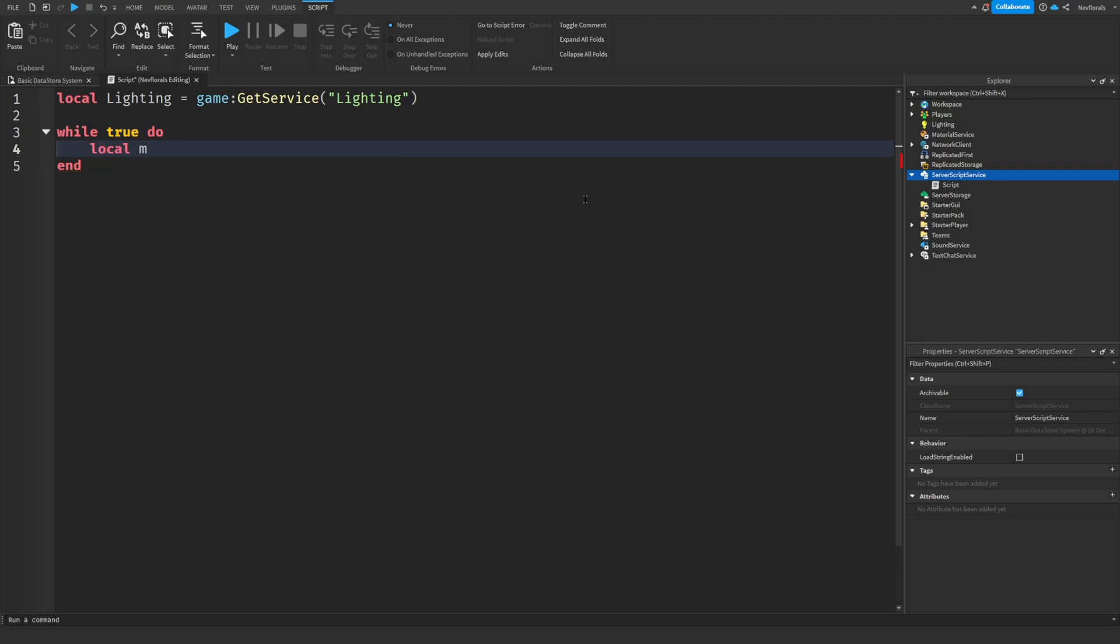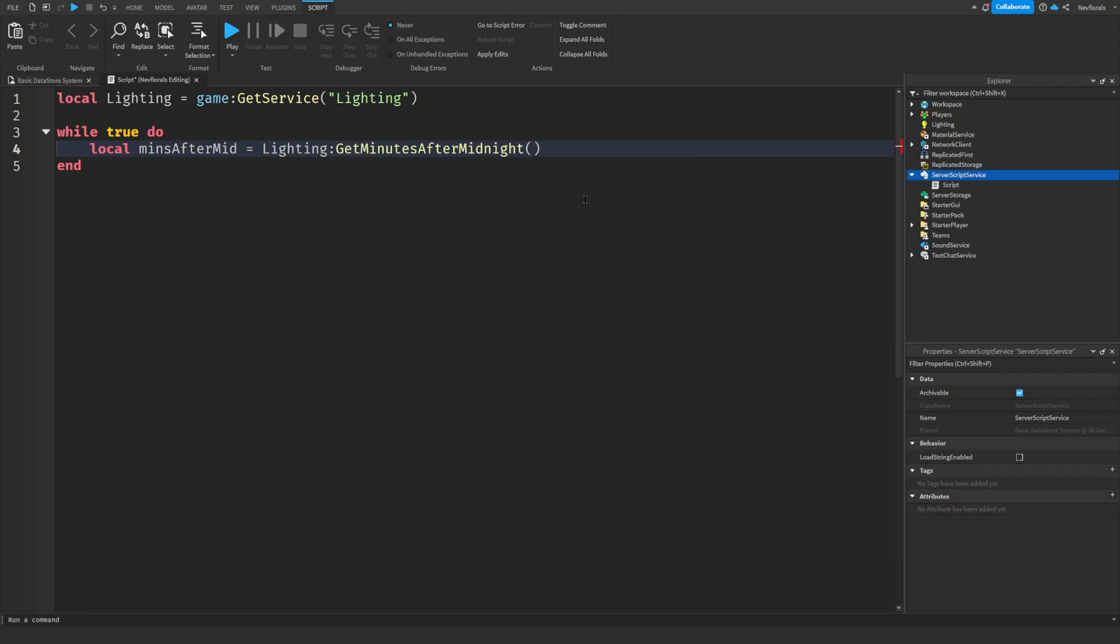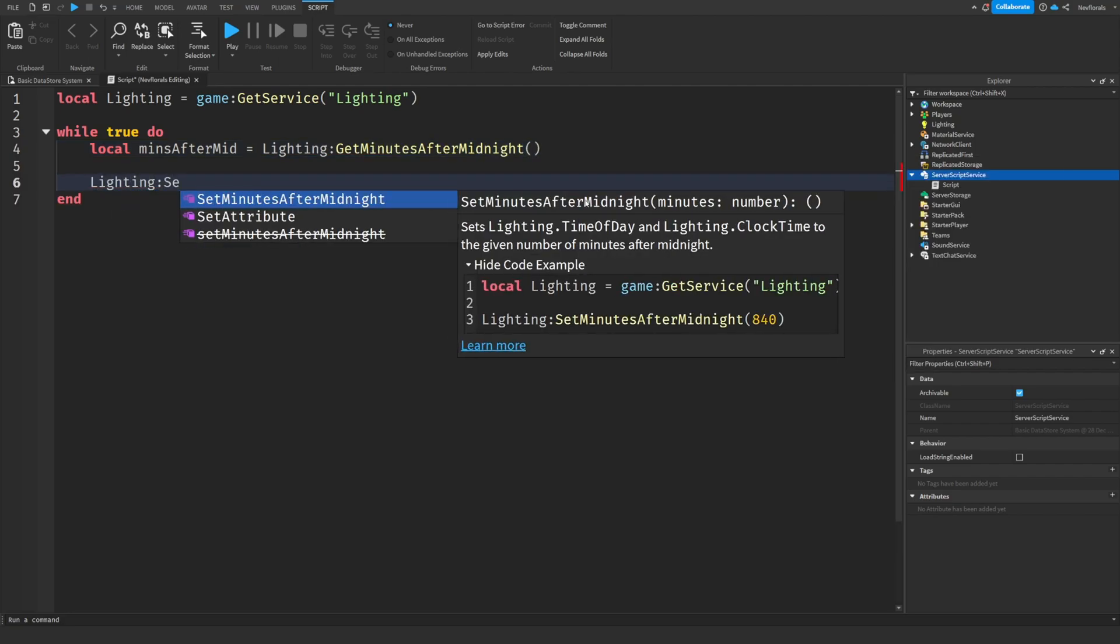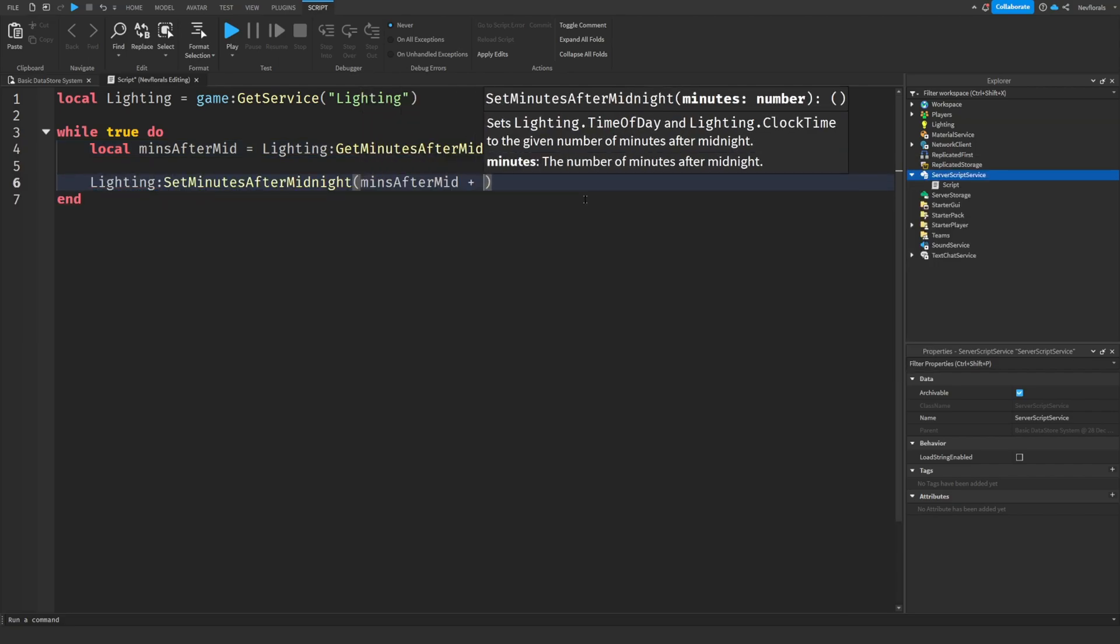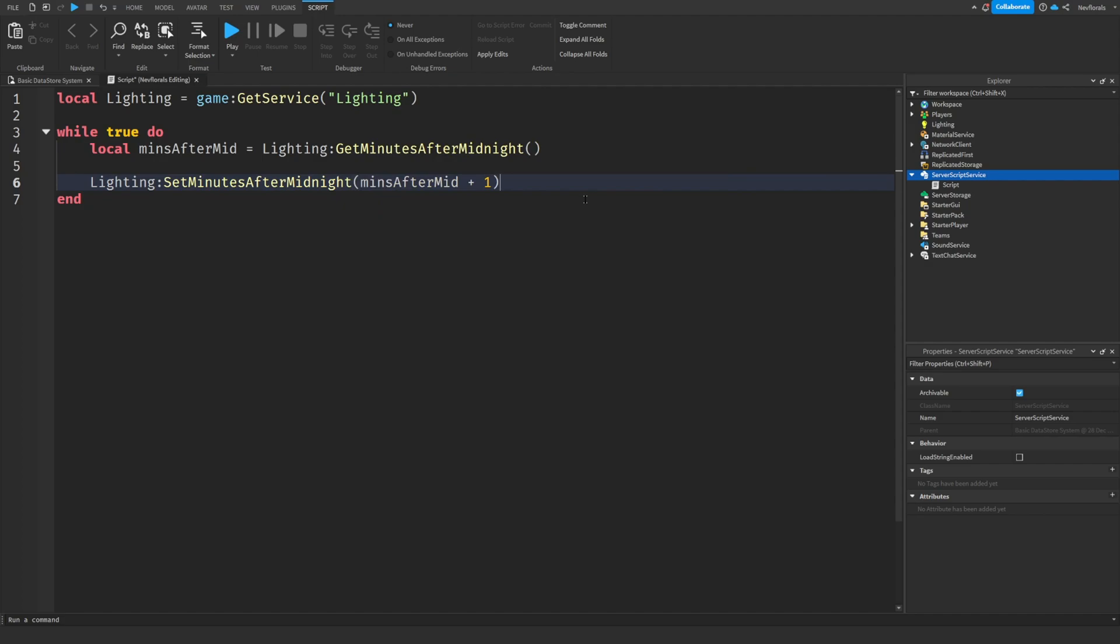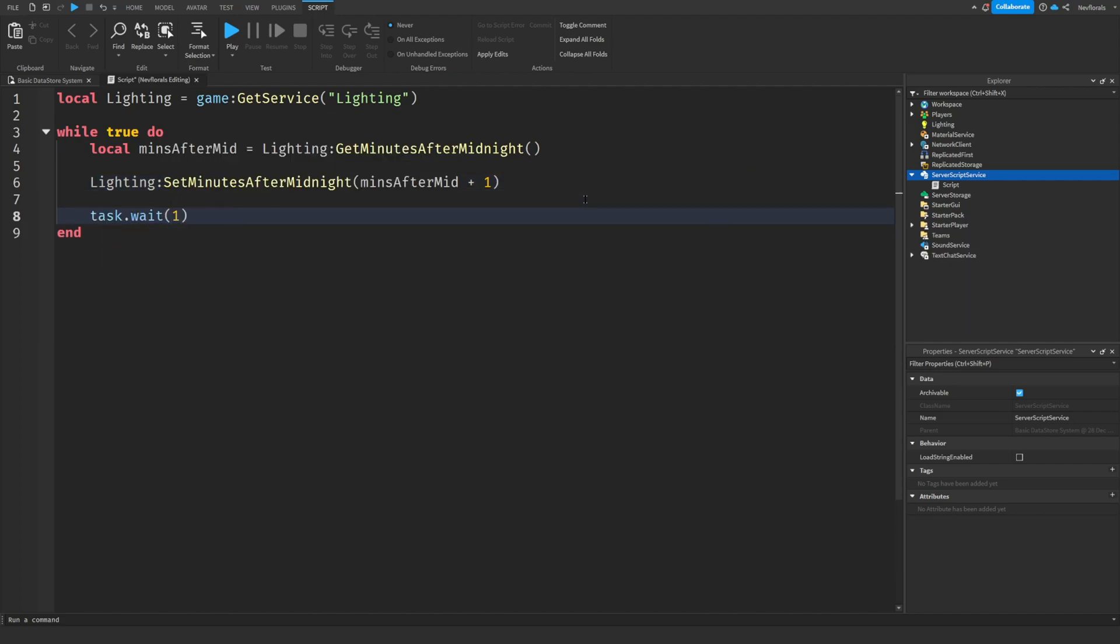Now we want to get how many minutes have passed since midnight and set it to a variable. Set the time after midnight to the current time plus one. Finally, we are going to tell our script to wait one second before repeating the loop.